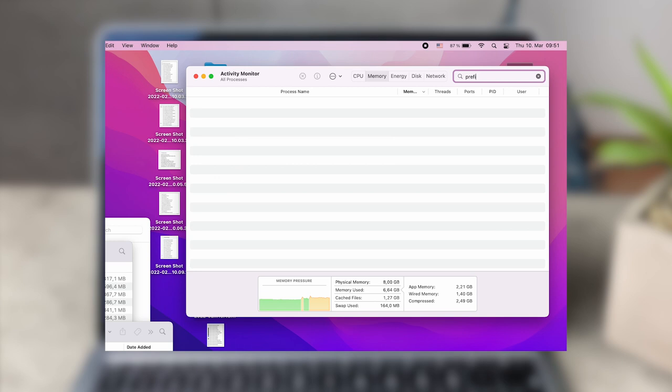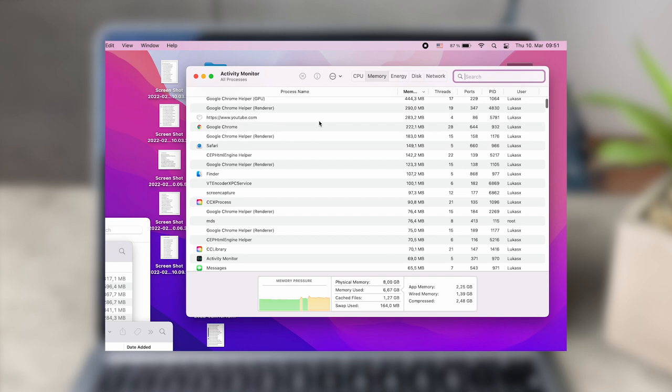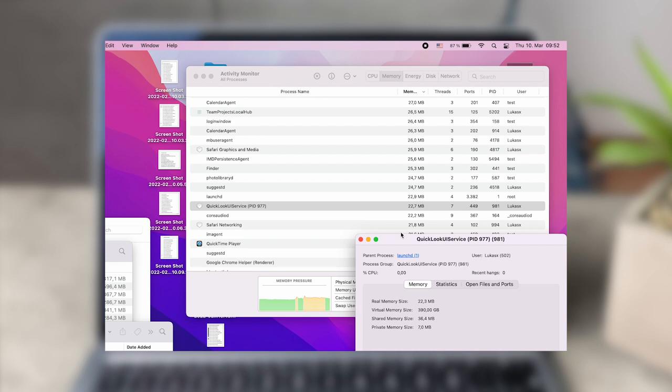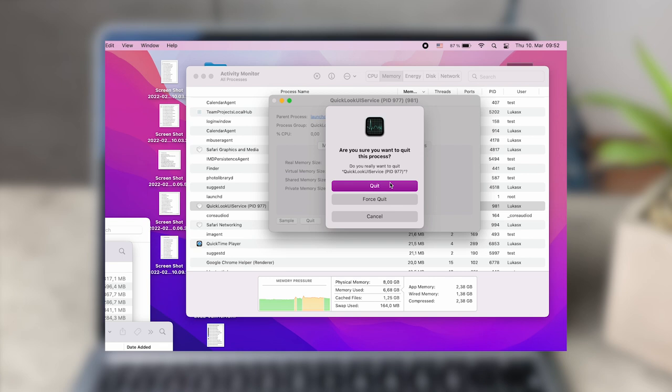Once you scroll down and find it, what you have to do is click on it. You can see for me it's Quick Look Service, Quick Look UI Service with some number and identification. There is memory statistics but there is also the Quit button. I would advise you to force quit that process.